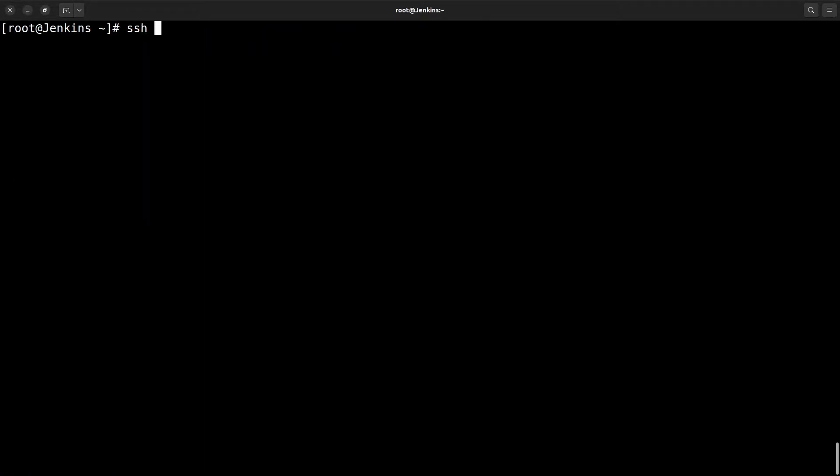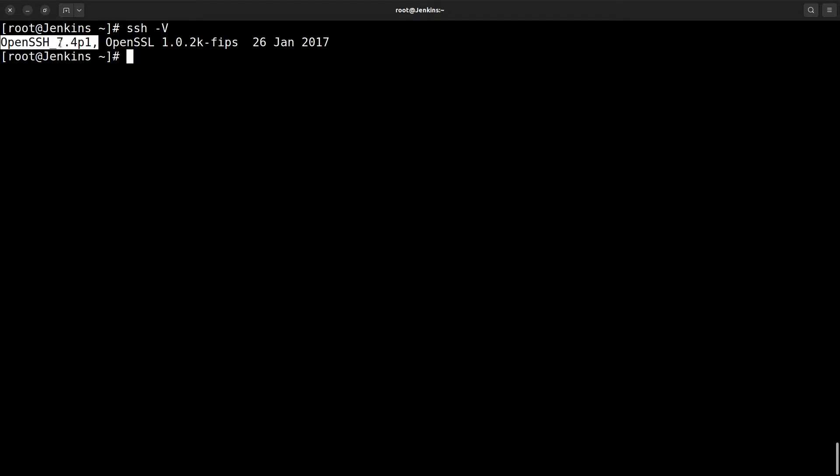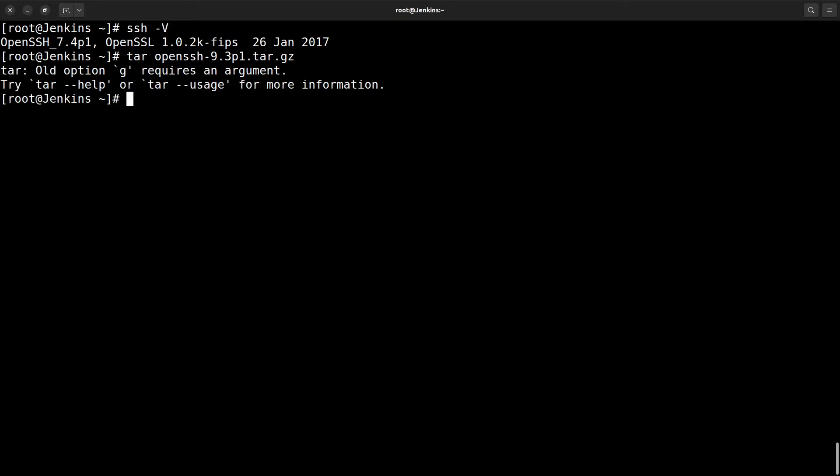First, let me check the current OpenSSH version. Current OpenSSH version is 7.4. Next thing, we need to extract that OpenSSH package.